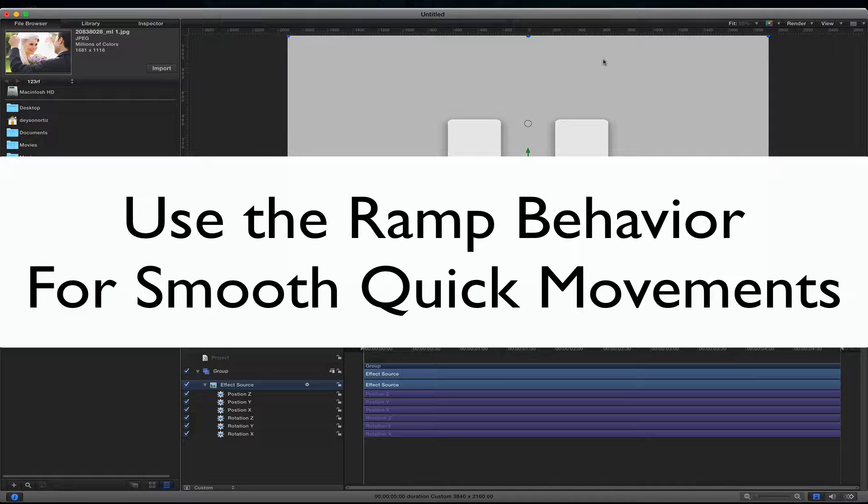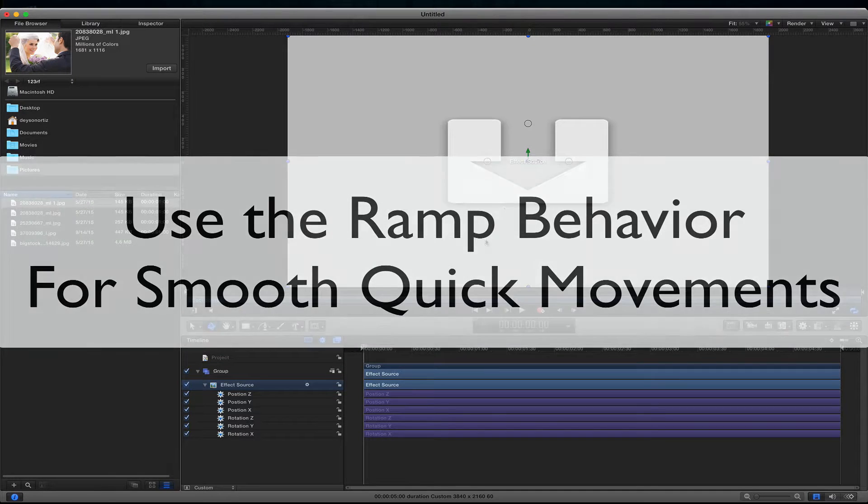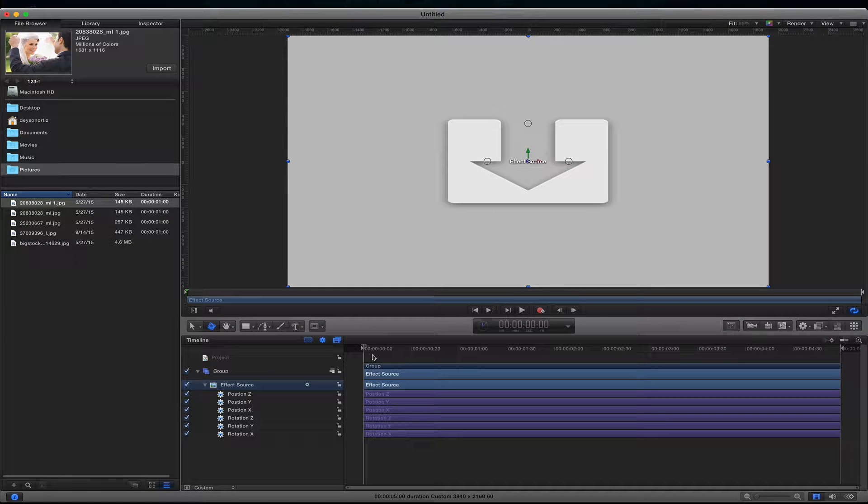Hello. I will now show you how to use the ramp behavior to make nice smooth subtle moves inside of Motion. So inside of Motion I created a new blank effect.